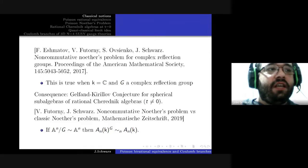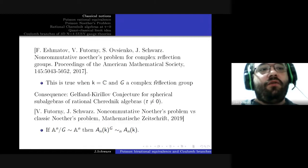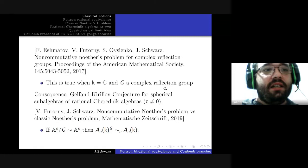In 2017, together with Eshmatov, Futorny, and Ovsienko, we showed this is true whenever the base field is the complex numbers and G is a complex reflection group. As a consequence, we have a very simple proof of the Gelfand-Kirillov conjecture for spherical subalgebras of rational Cherednik algebras when the complex parameter t is different from zero.